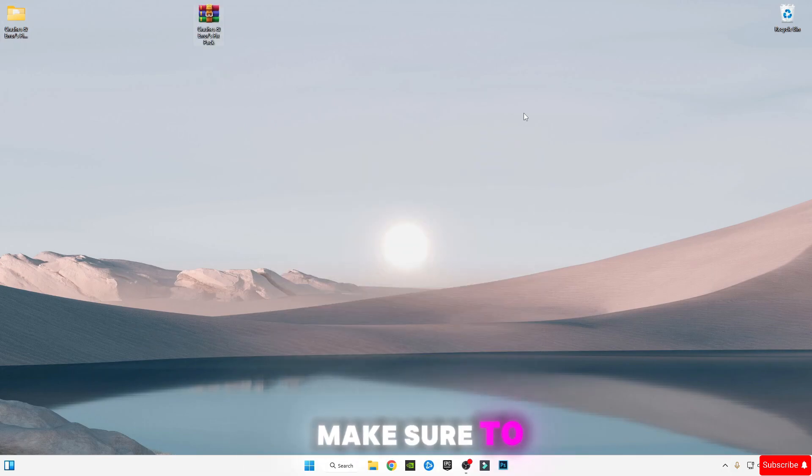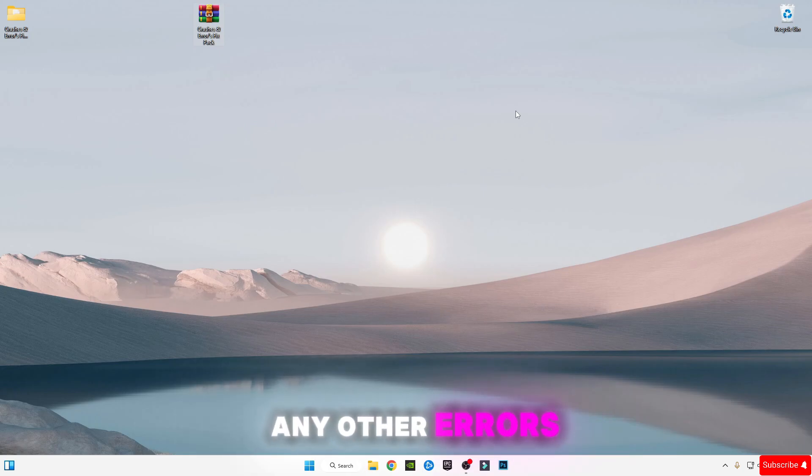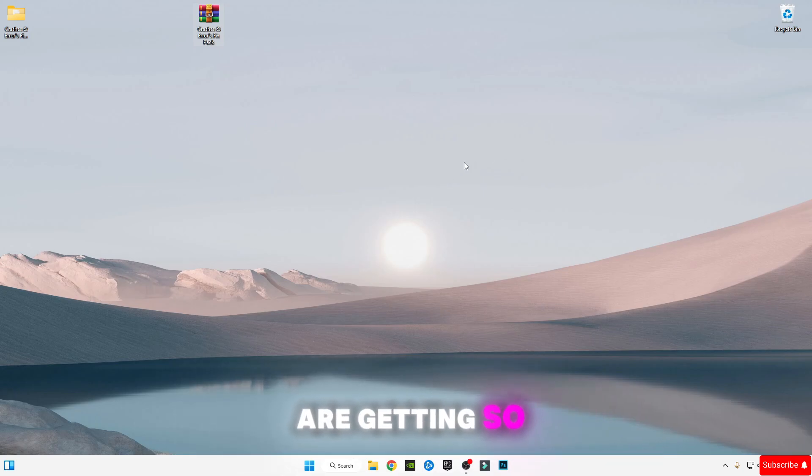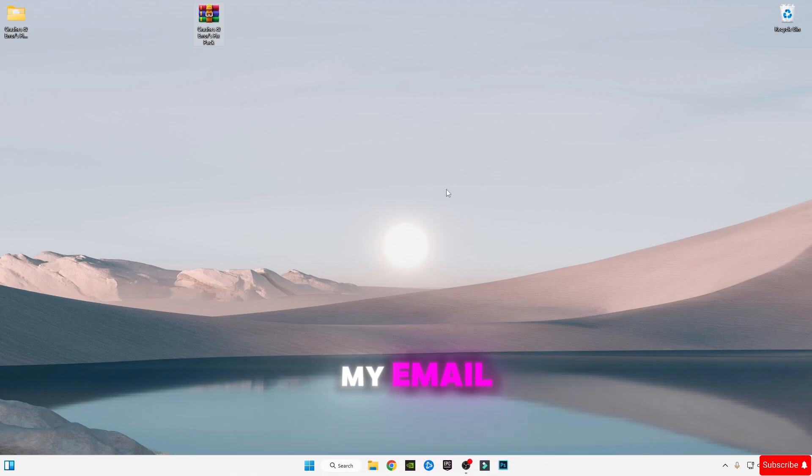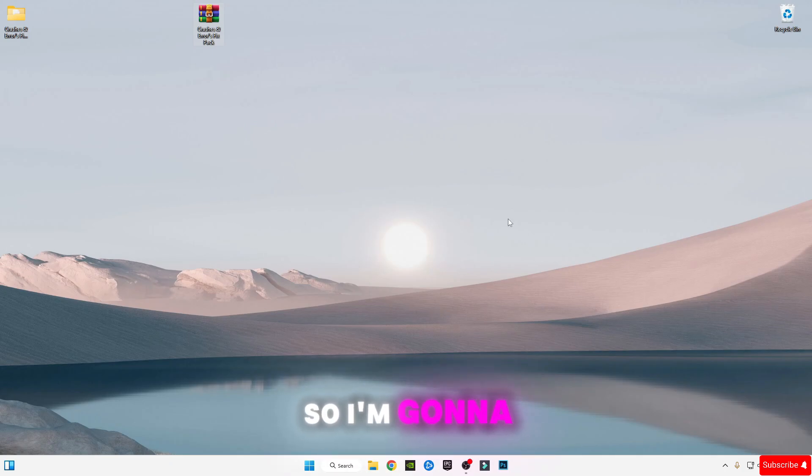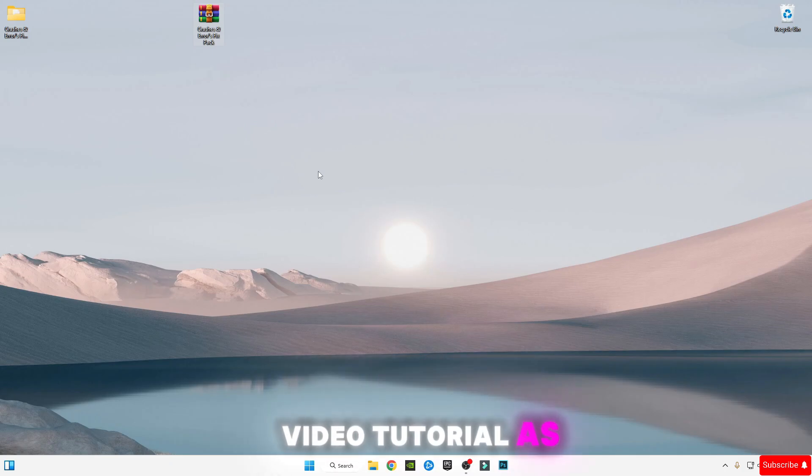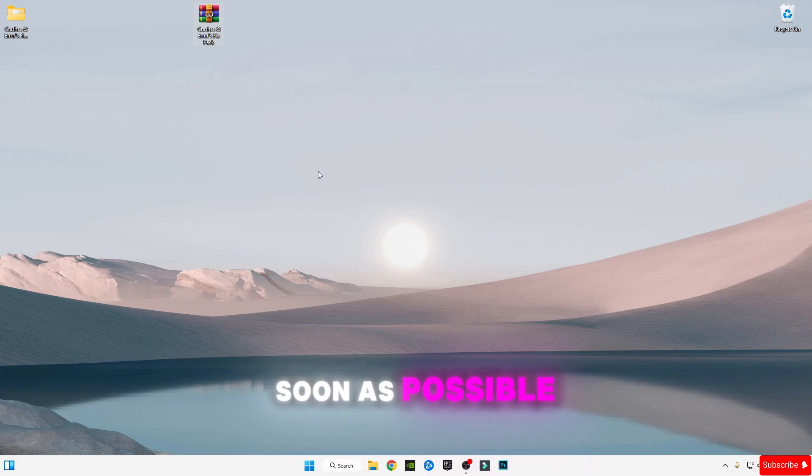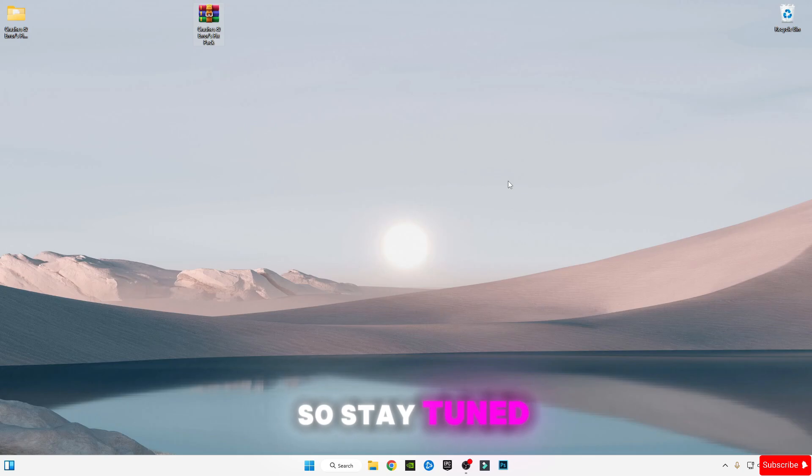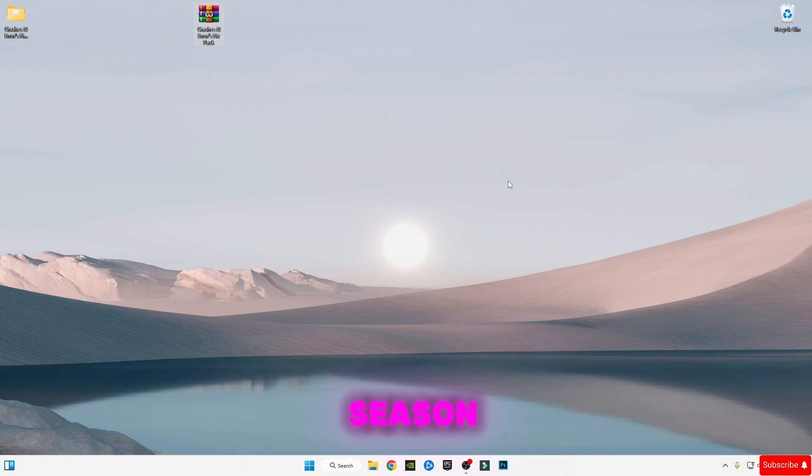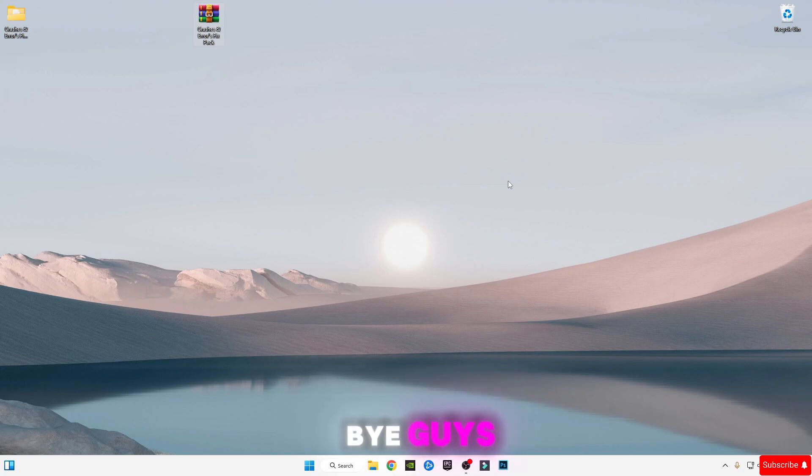You can also send me the error screenshot on my email that you can see in the description, so I'm going to make a fix video tutorial as soon as possible. Stay tuned and stay blessed, and enjoy Season 1 of Chapter 4. Bye guys!